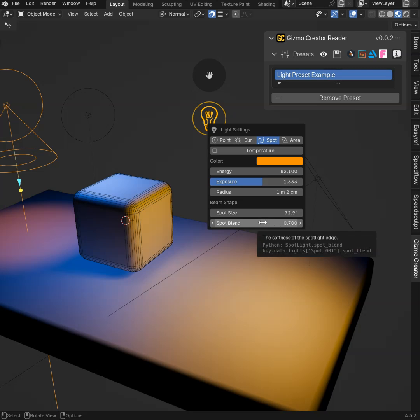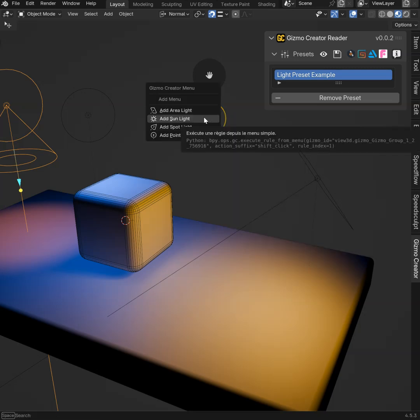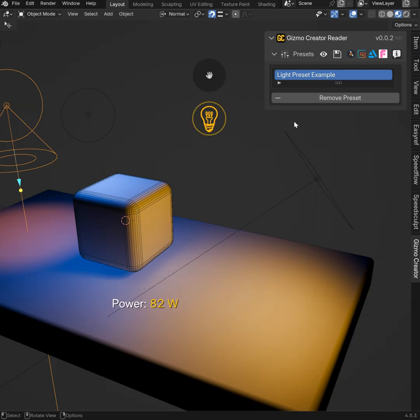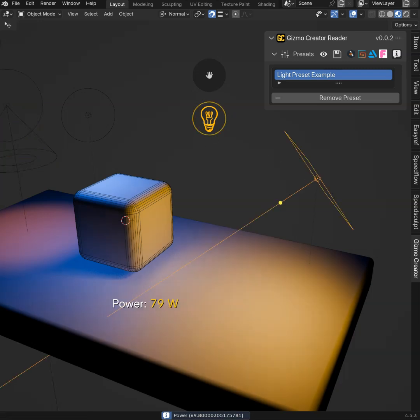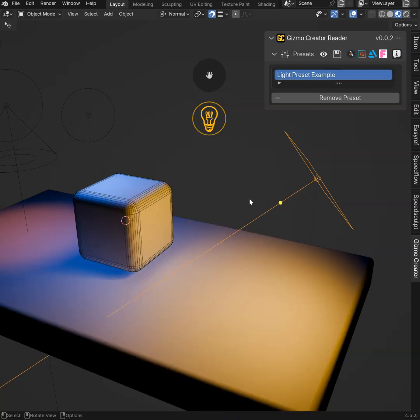So like that, with the addon, you can create pop-ups. You can create menus. You can add some operator. You can drag to change the power. Let's select the power on this one. As you can see, that will change. You can enter a value directly like that. And exit.